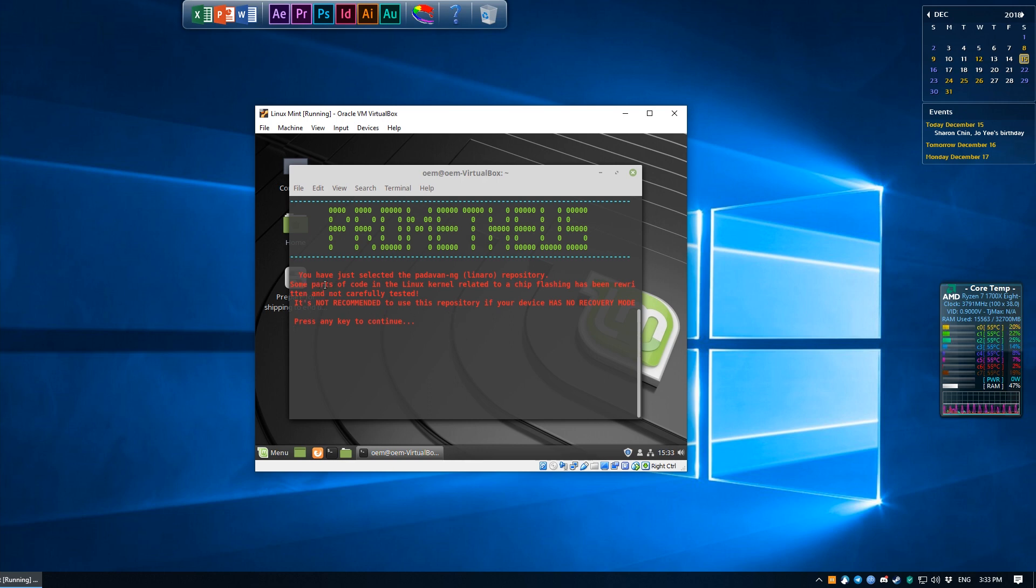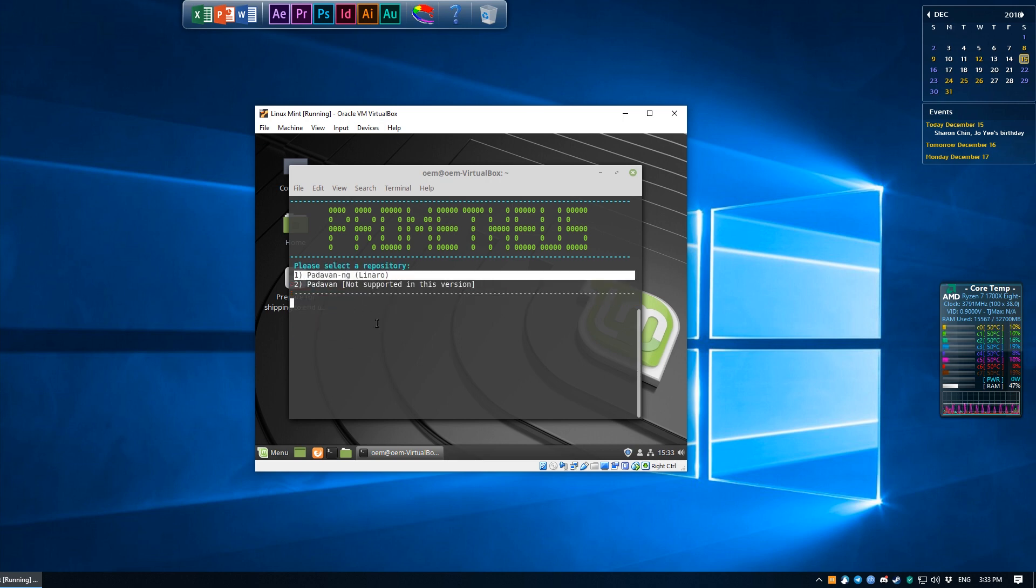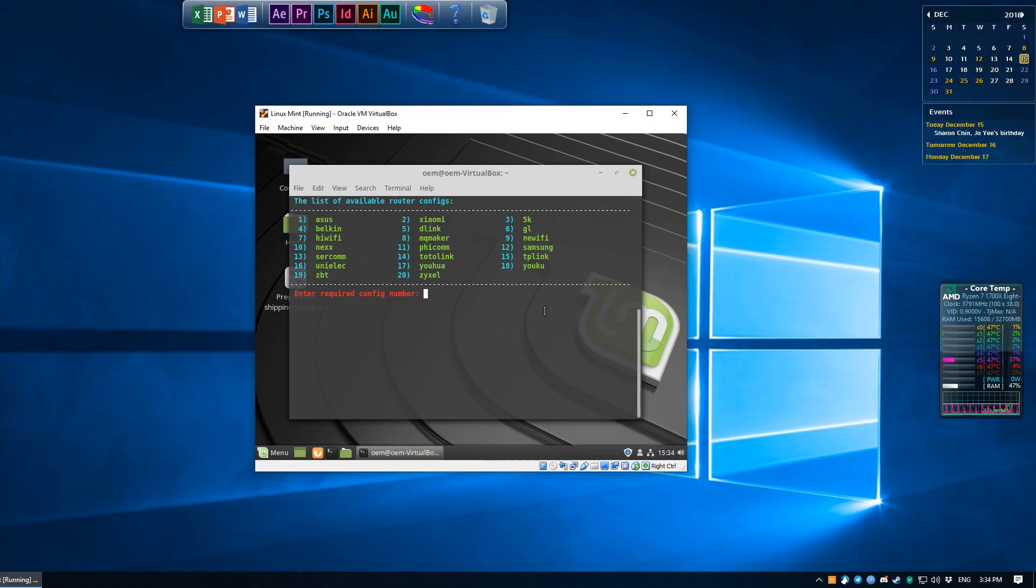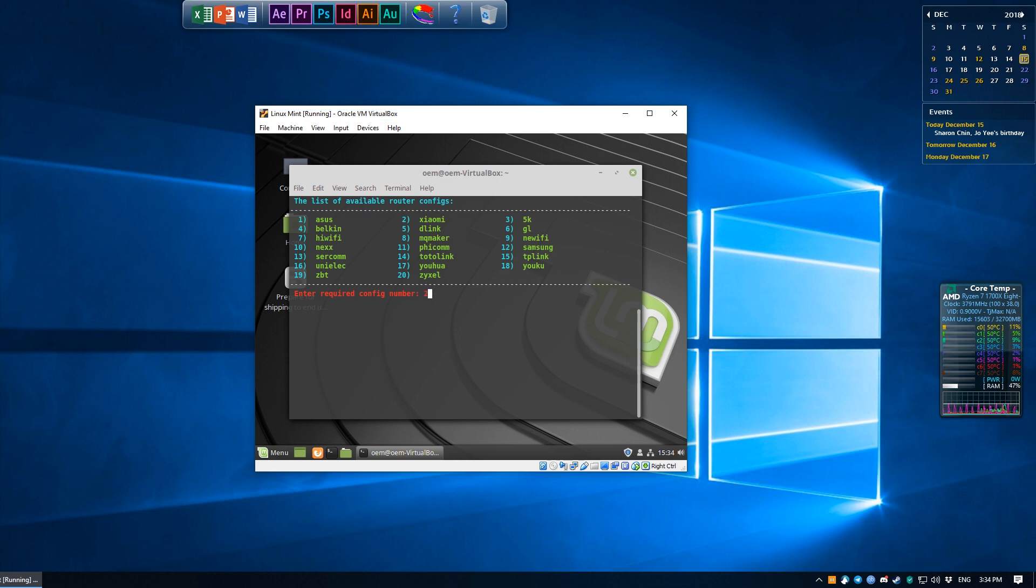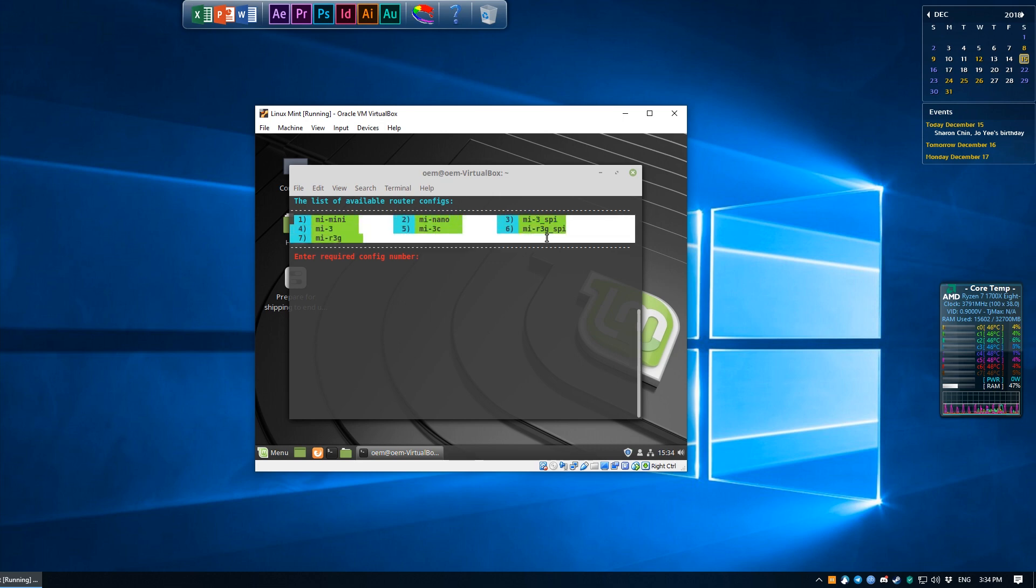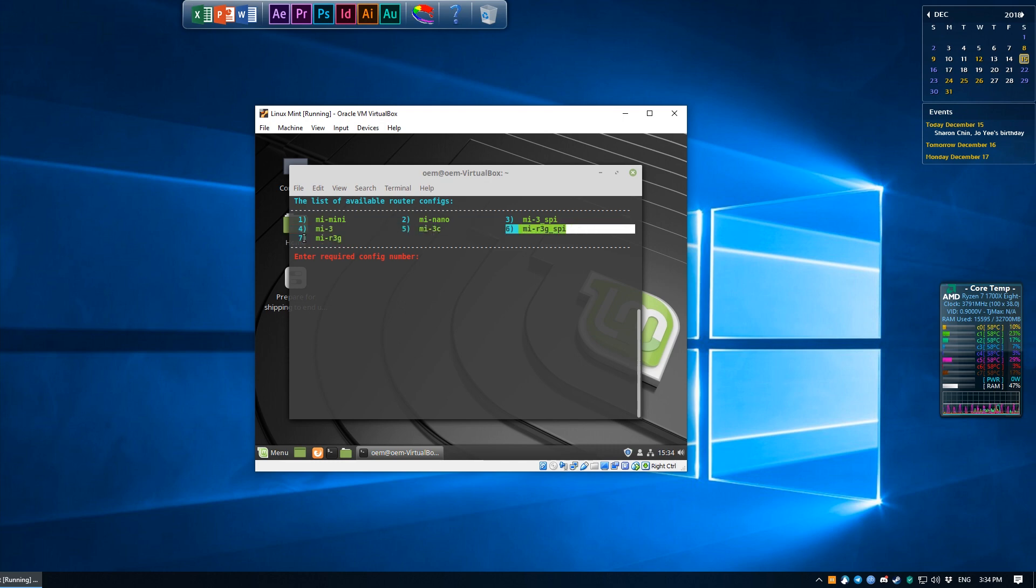Give it a little more time and it will ask you which router you would like to configure this for. The answer is actually super simple. We hit 2 for Xiaomi, and over on this page we choose number 7 for Mi R3G. I'm not too sure what number 6 is with the underscore SPI, but I found that 7 works just fine, so we're going to use just that.